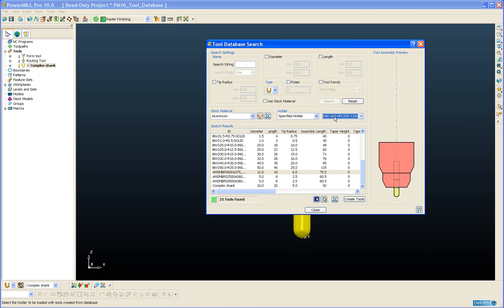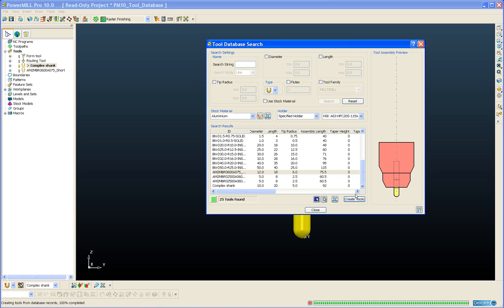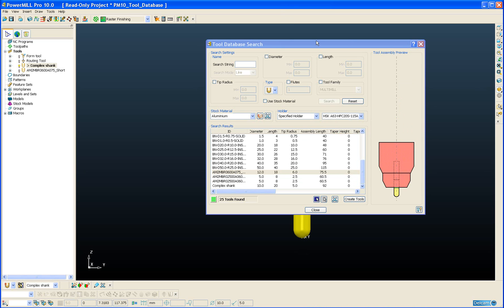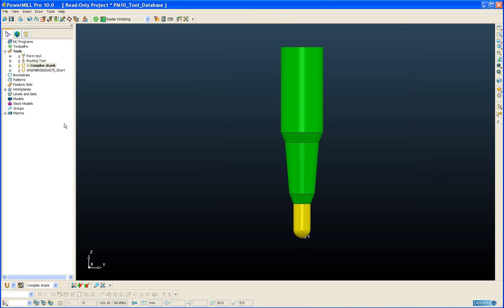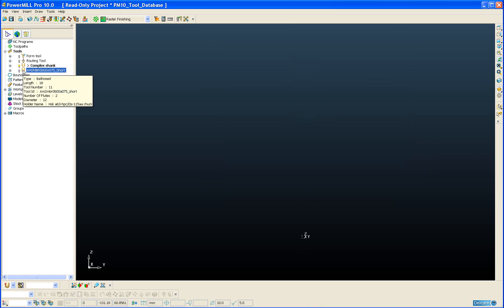Once I've selected the holder I want to use then I can just simply create that tool and holder in PowerMill.